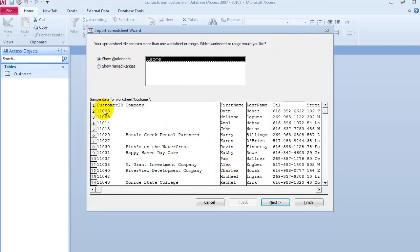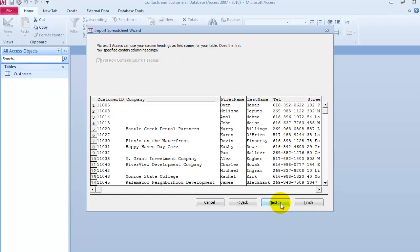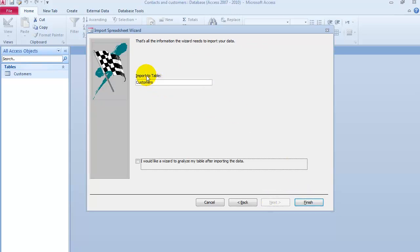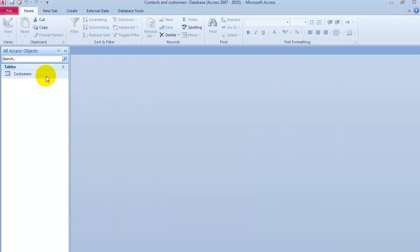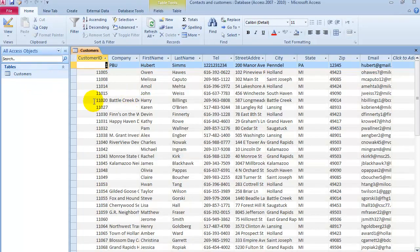This is what the data looks like from Excel. We have Customer ID, the company, first name, last name, telephone number and so on. Then we click Next, and Next again. We are going to import it to the table Customers. We click Finish. We could save these steps if we ever wanted to bring data in the future as well, but for now we do not have to. Click on Close. Notice that our customers table has now been populated with data that we had in Microsoft Excel.